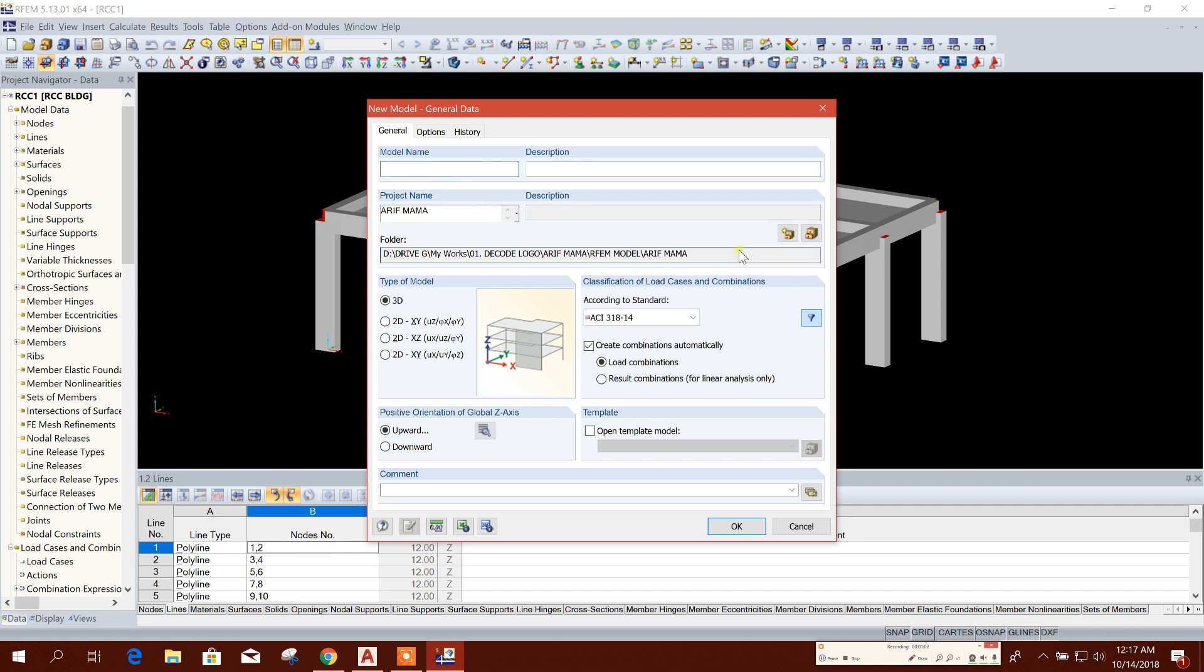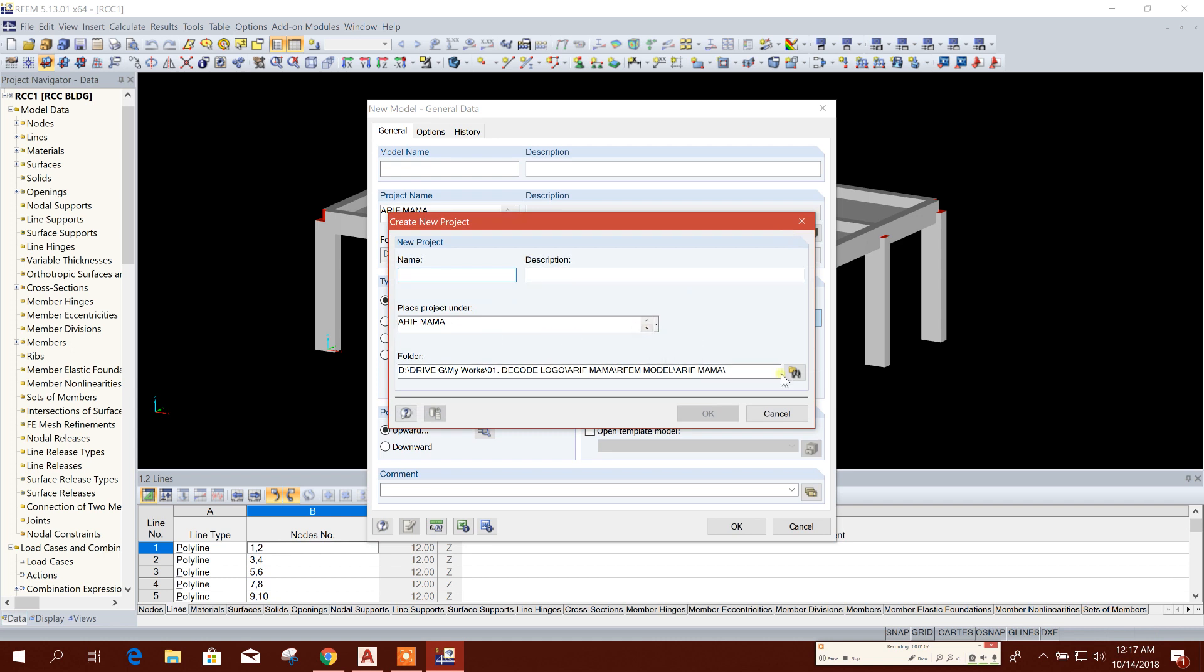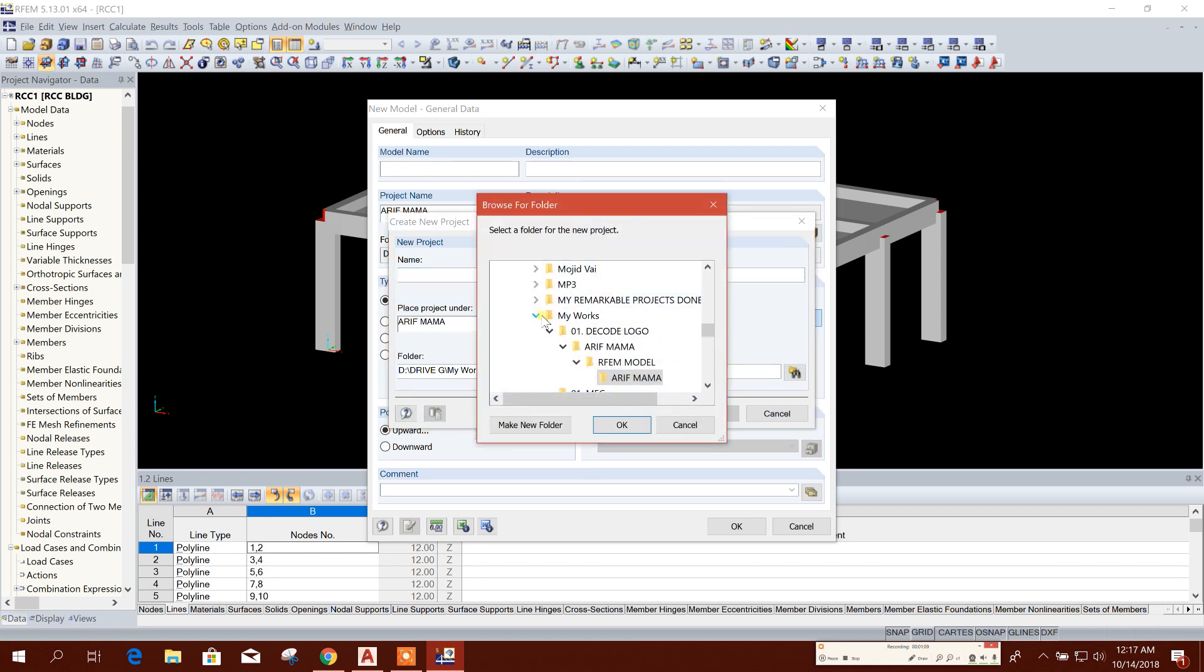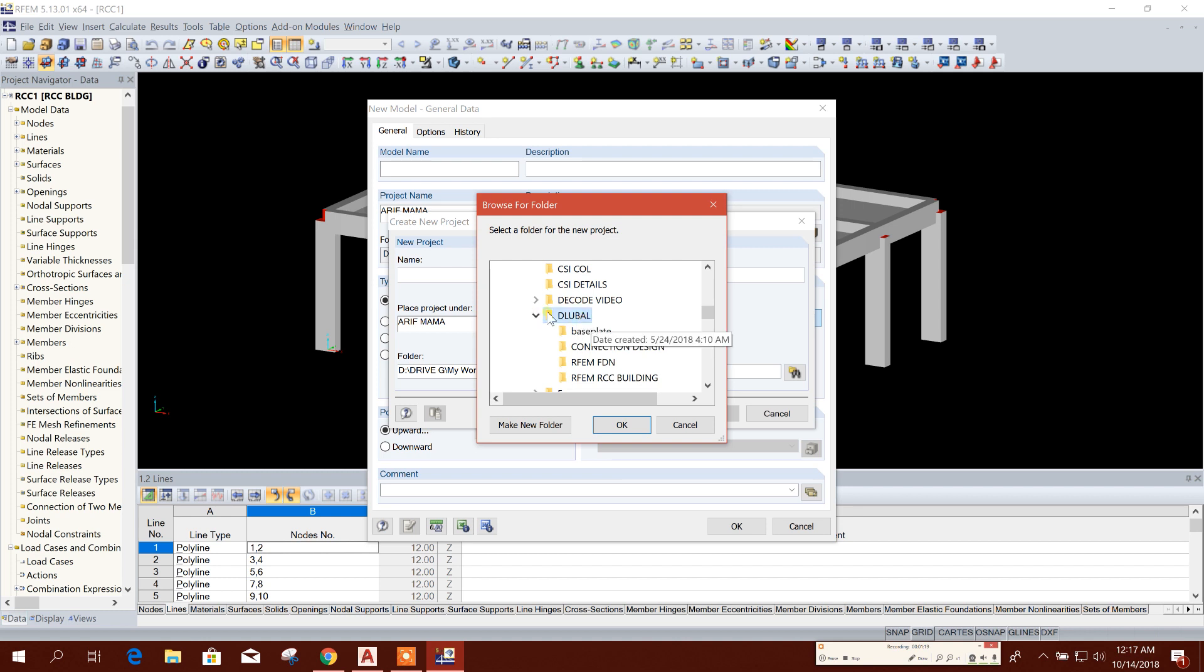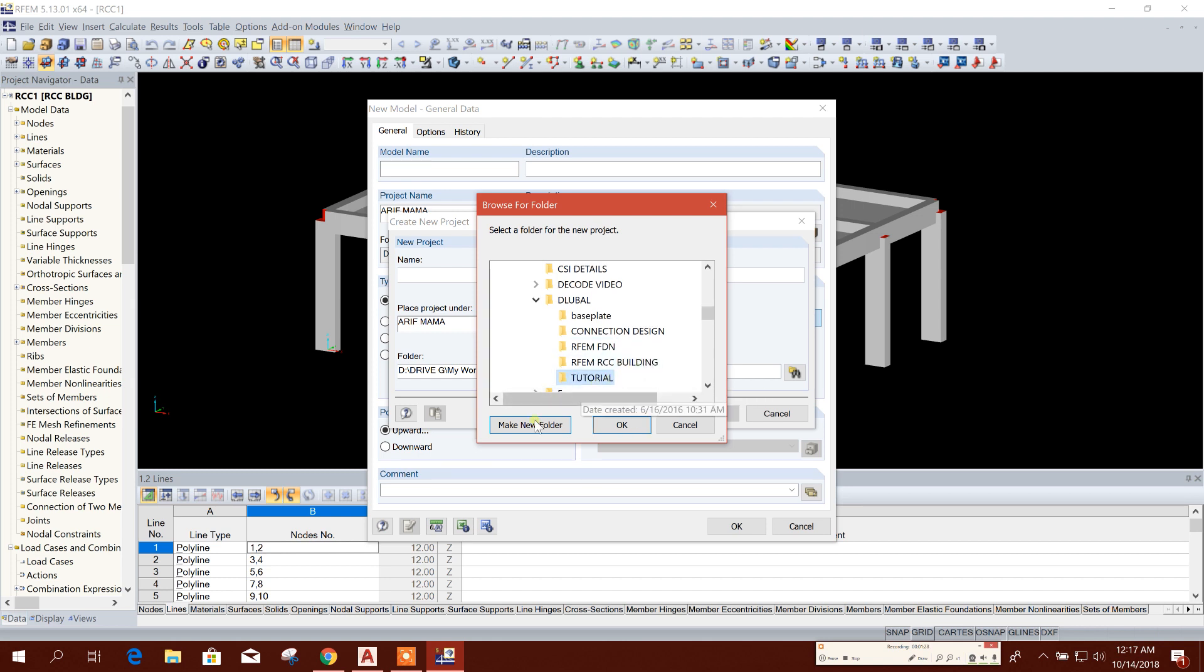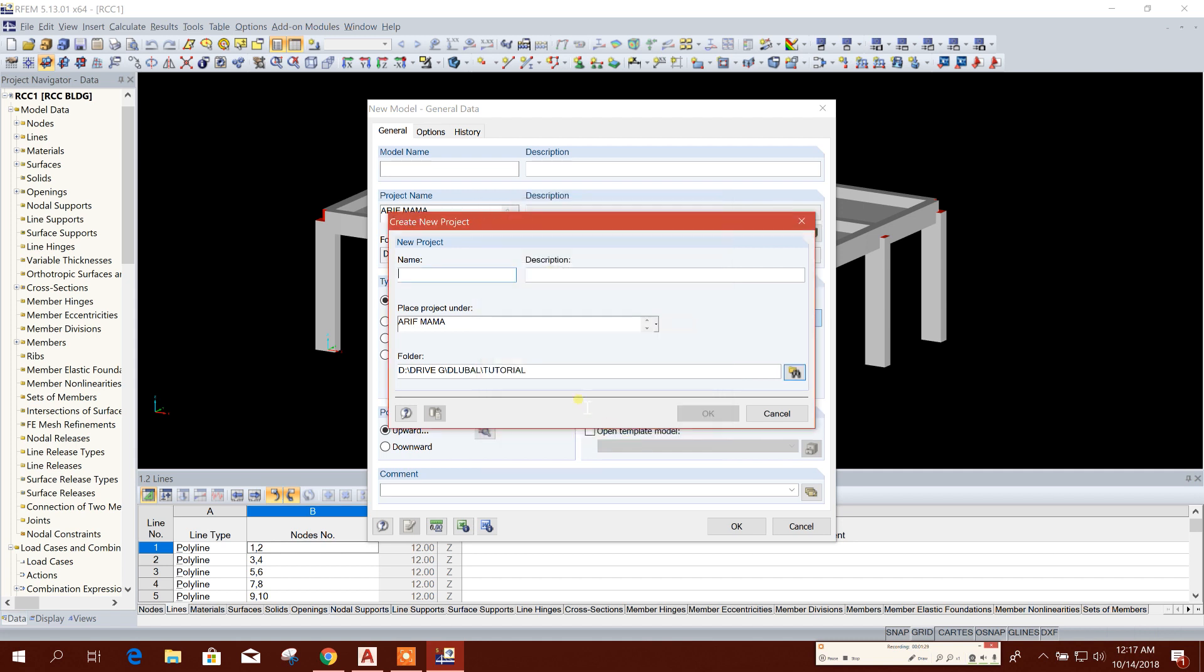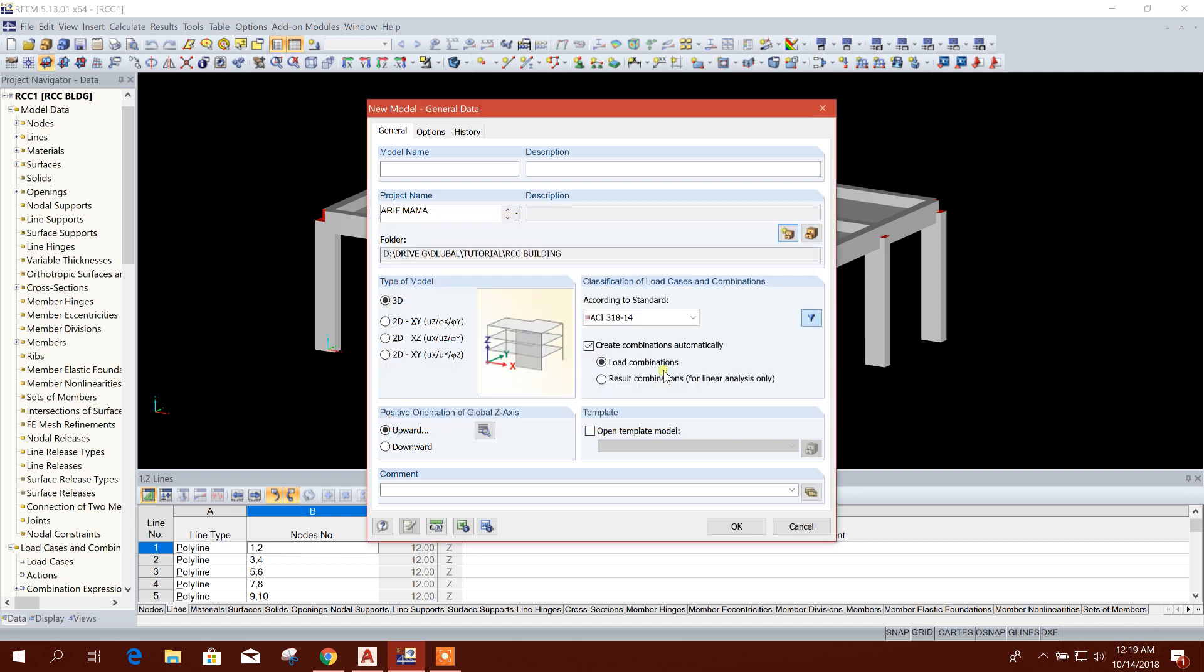Here I will change the destination folder, create new project folder. I will go for this Global folder, make new folder: Tutorial. Okay, done. Then RCC Building. Okay, create new.